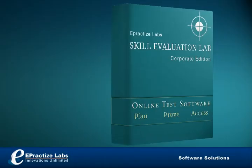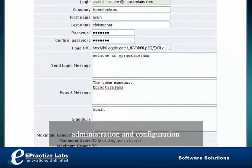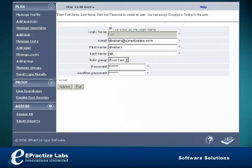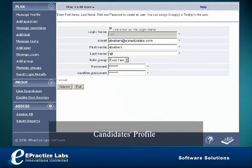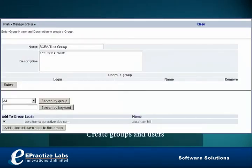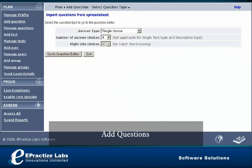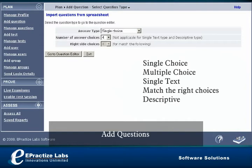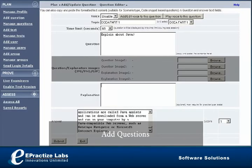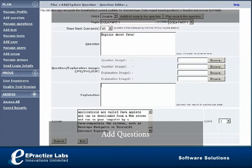E-Practice Labs Skill Evaluation Lab has extensive features. Easy administration and configuration. Maintain the candidate's profile as well as communicate results to candidates from the application through email. Can create any number of groups and users. Diverse question types: single choice, multiple choice, single text, match the right choices, and descriptive.